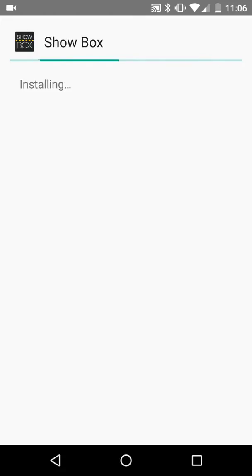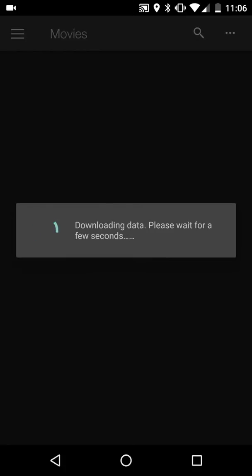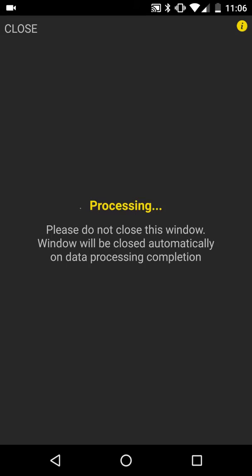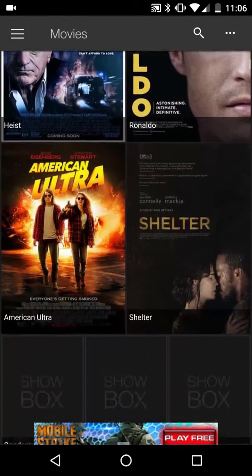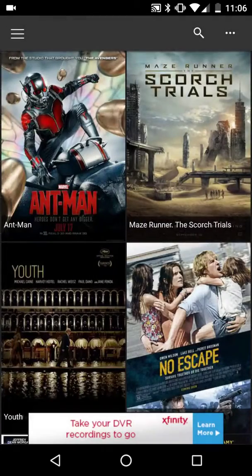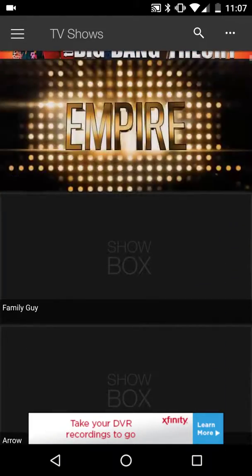I'm going to open the app here. Let it grab the data from the server here. These movies here are all available for download and streaming. And here are some TV shows that are all available for downloading and streaming.